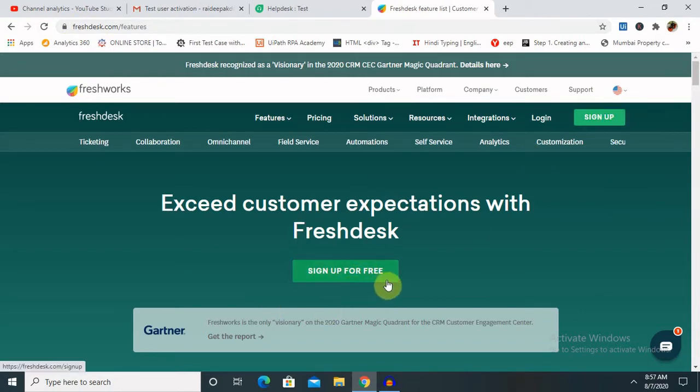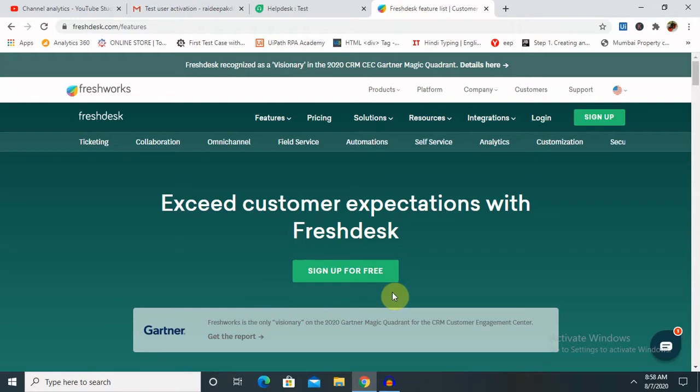Once you sign up you will get a 21 day trial version to use the complete service, which includes your ticketing system and help desk support. You can have a look for demo or training purposes, which you can use for 21 days. Once you click on this sign up for free option,